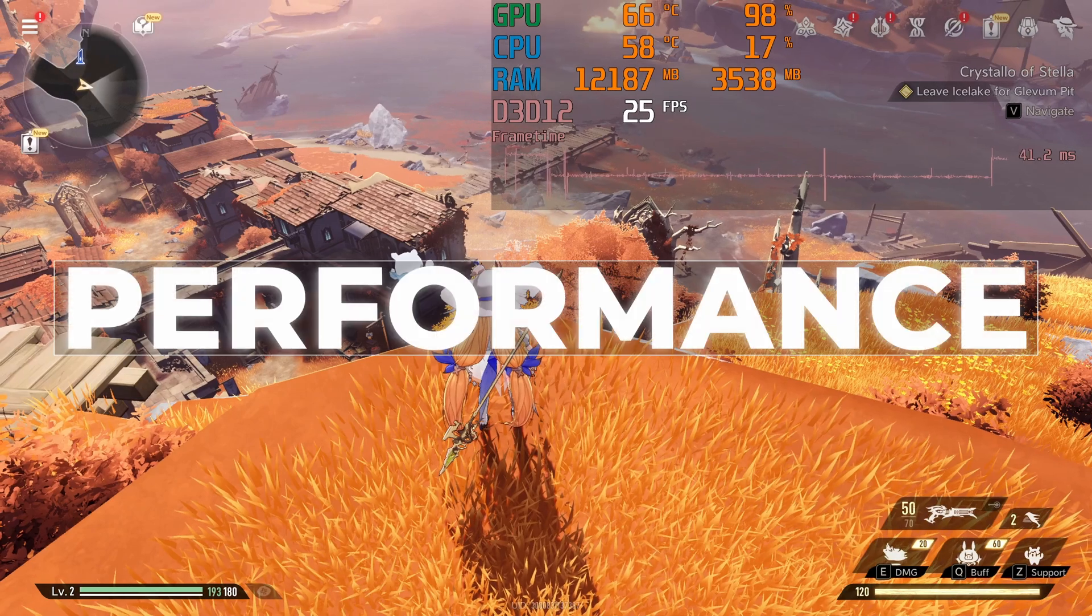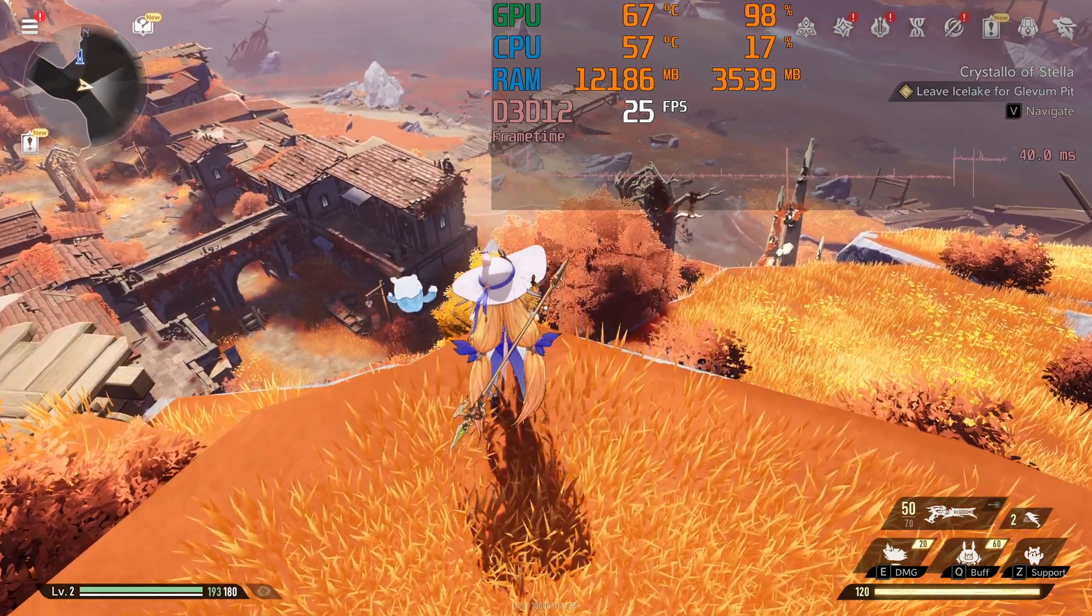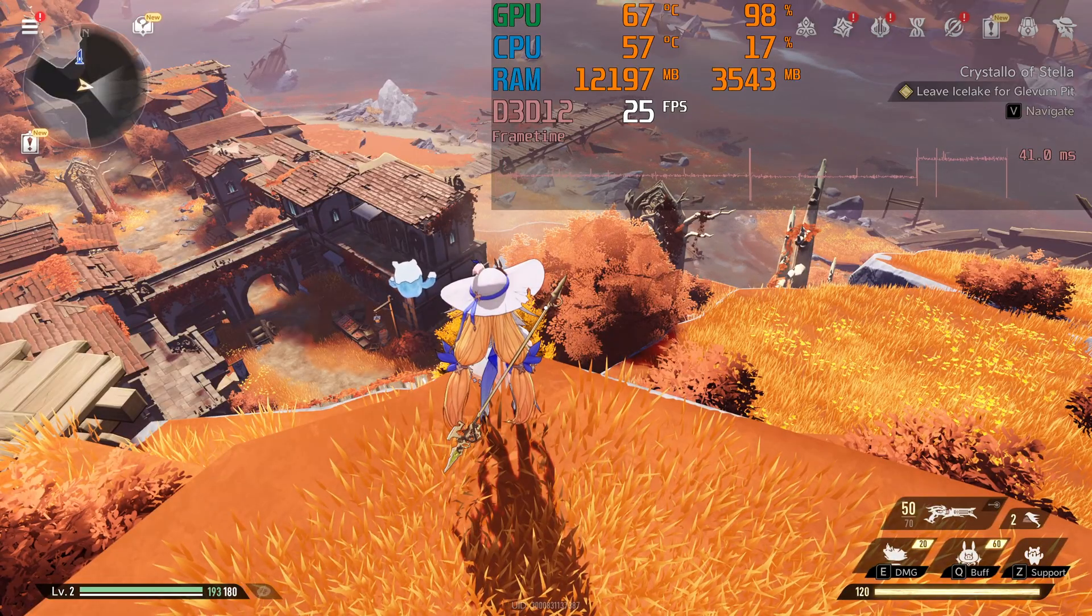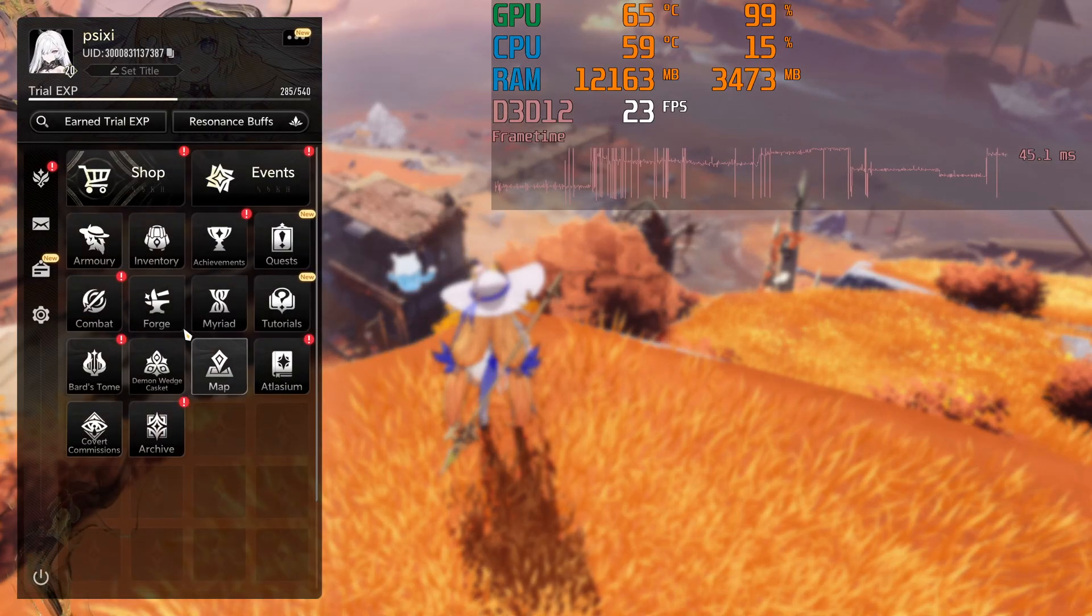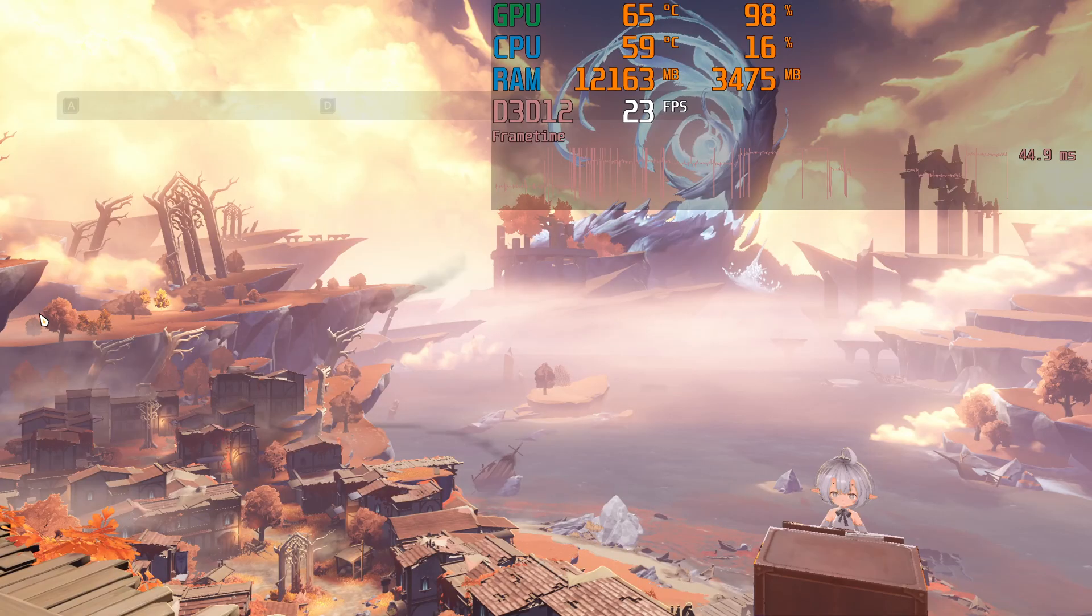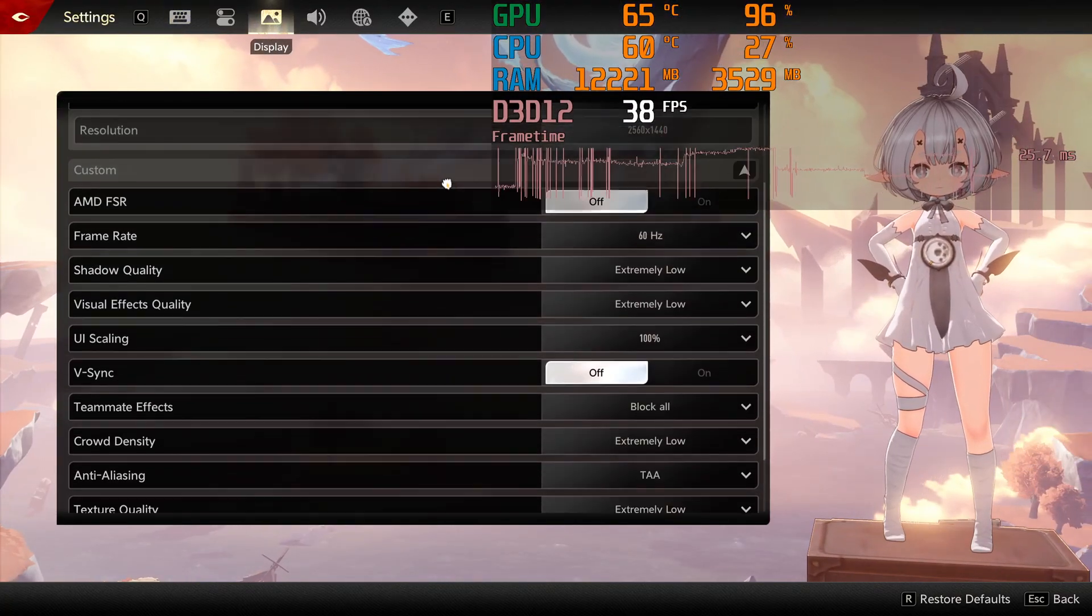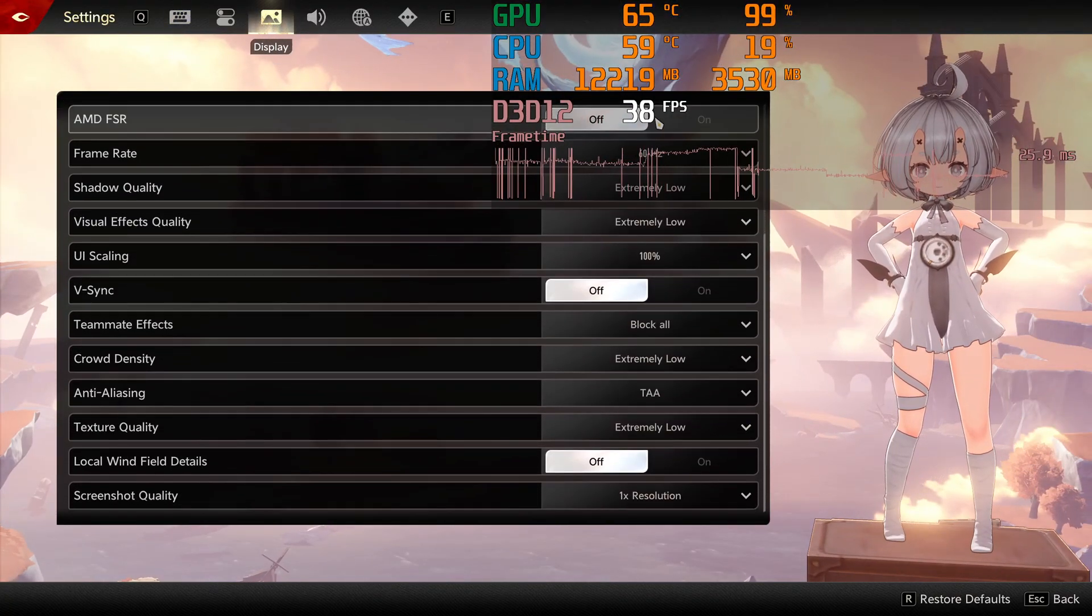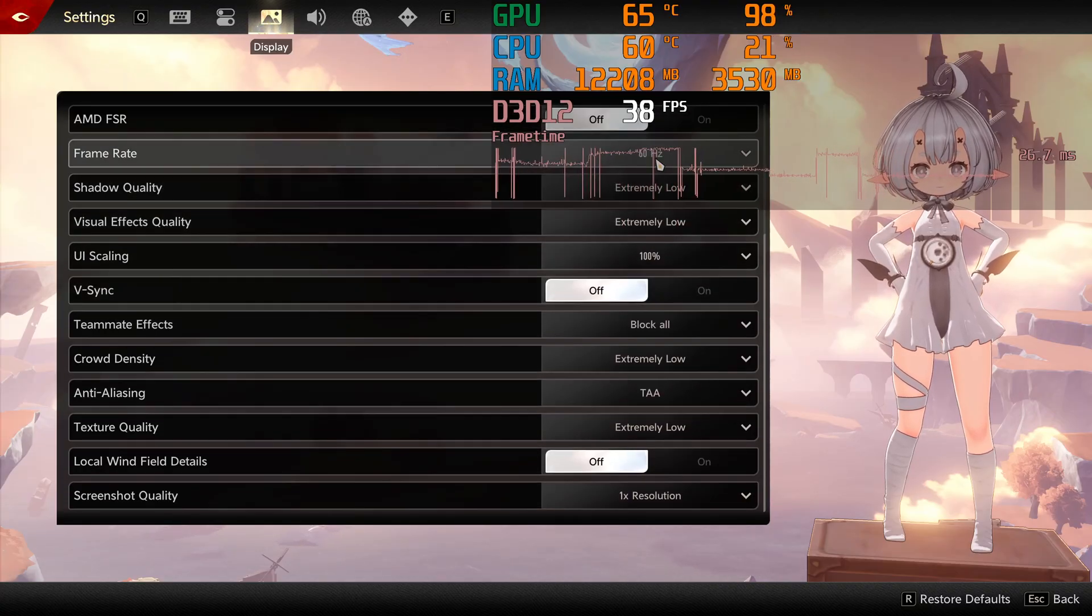This area is one of the most demanding spots in the game, a great benchmark. If performance improves here, it'll run better everywhere else. Rendering this small town gives only 25 frames per second. All settings are at the lowest possible, except anti-aliasing. There's not much else to tweak in-game, so let's move on.